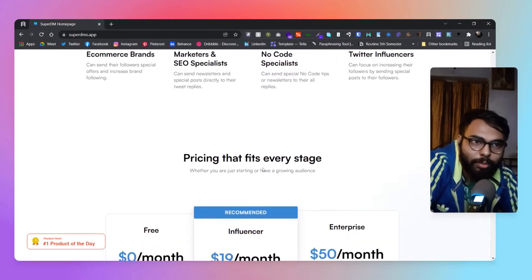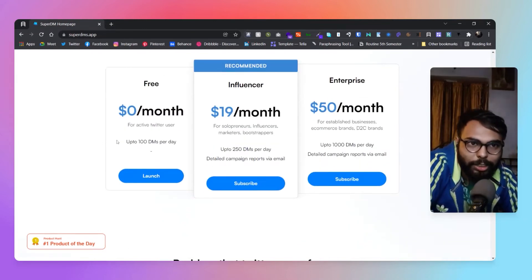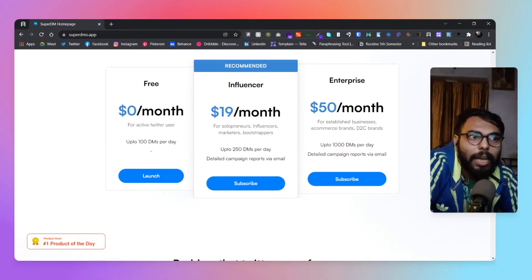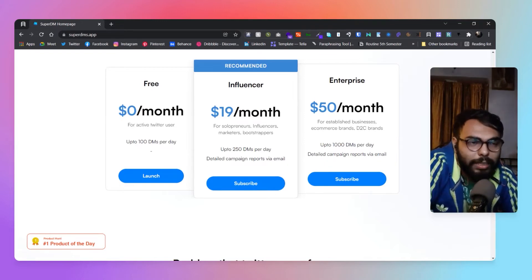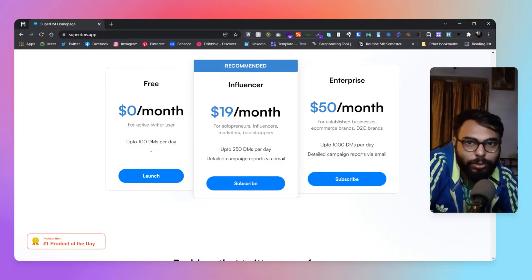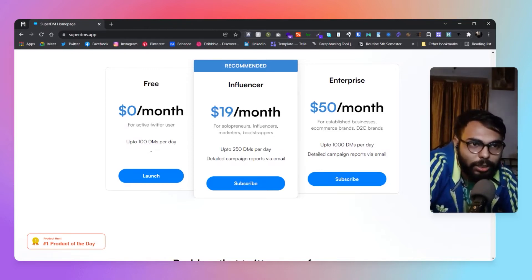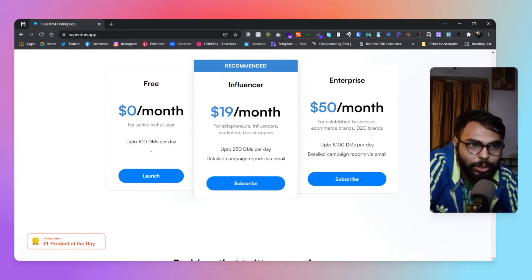Is it free? Yes, they have a free plan that is 100 DMs per day, and that is quite usable, fair enough for most people. Then there's an Influencer section that is $19 per month with 250 DMs per day and detailed campaign reports.